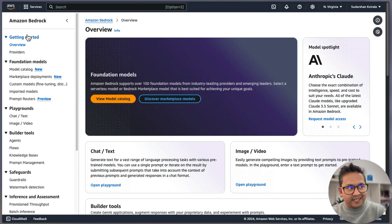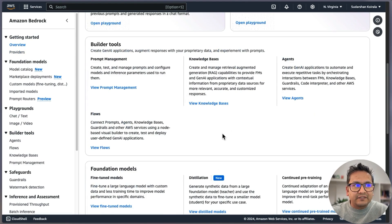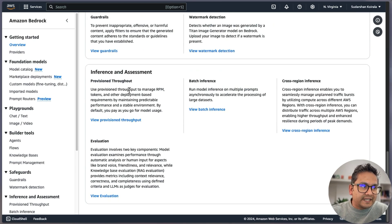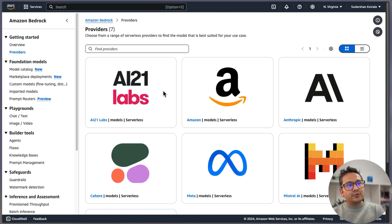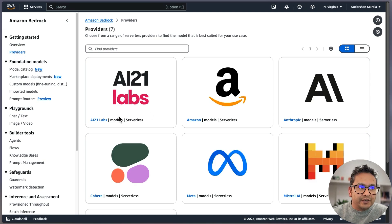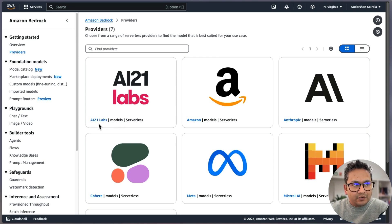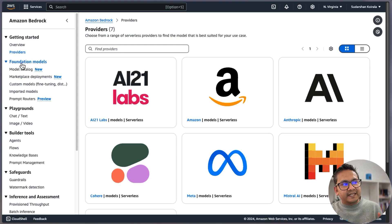Getting Started is just the overview — you can see all the different things: what are the builder tools, what are the foundation models, what are the safeguards, and all the documentation provided by AWS itself. The next section is Providers. In AWS you have different providers — you can see AI21 Labs, different models from Amazon itself, from Anthropic, Cohere, and Meta.